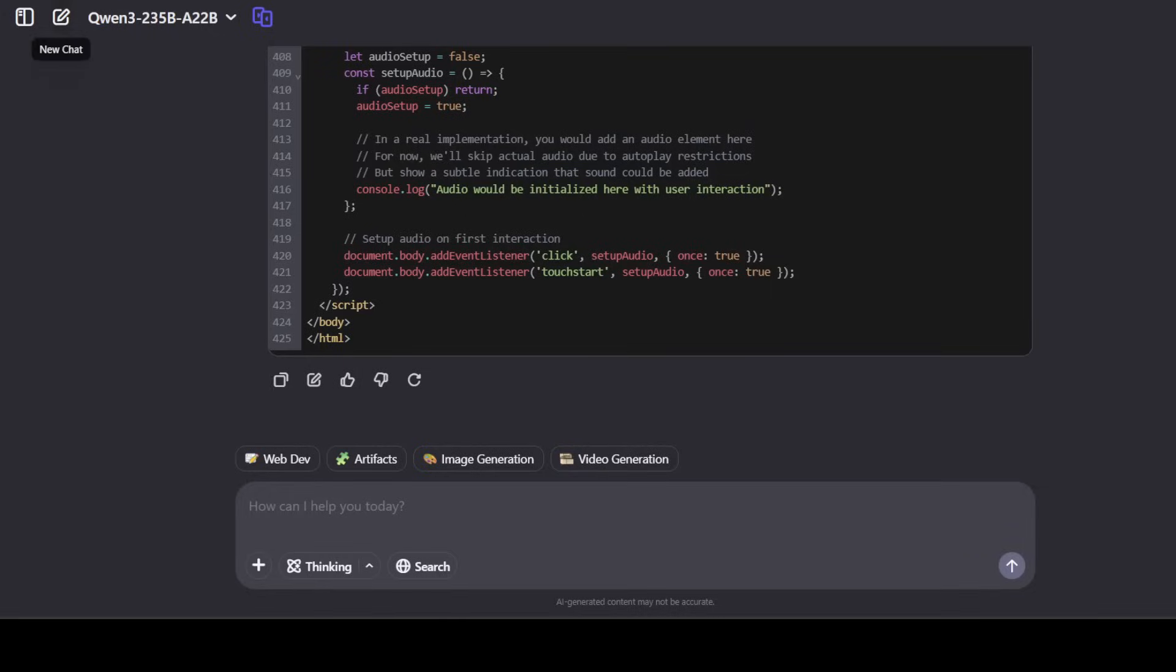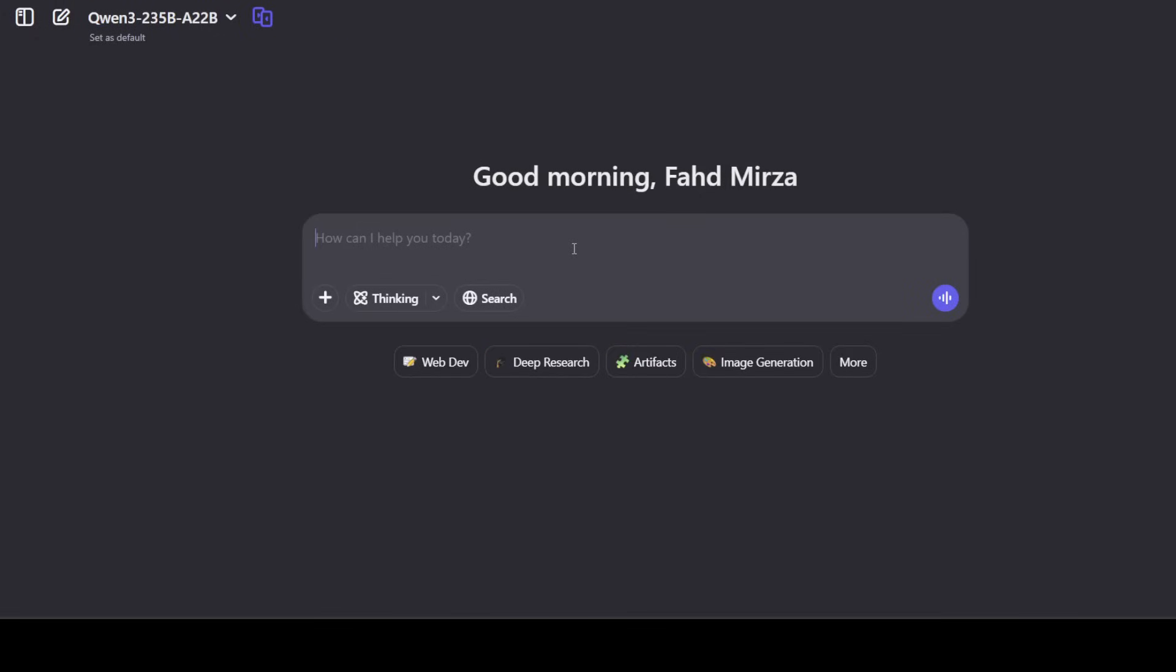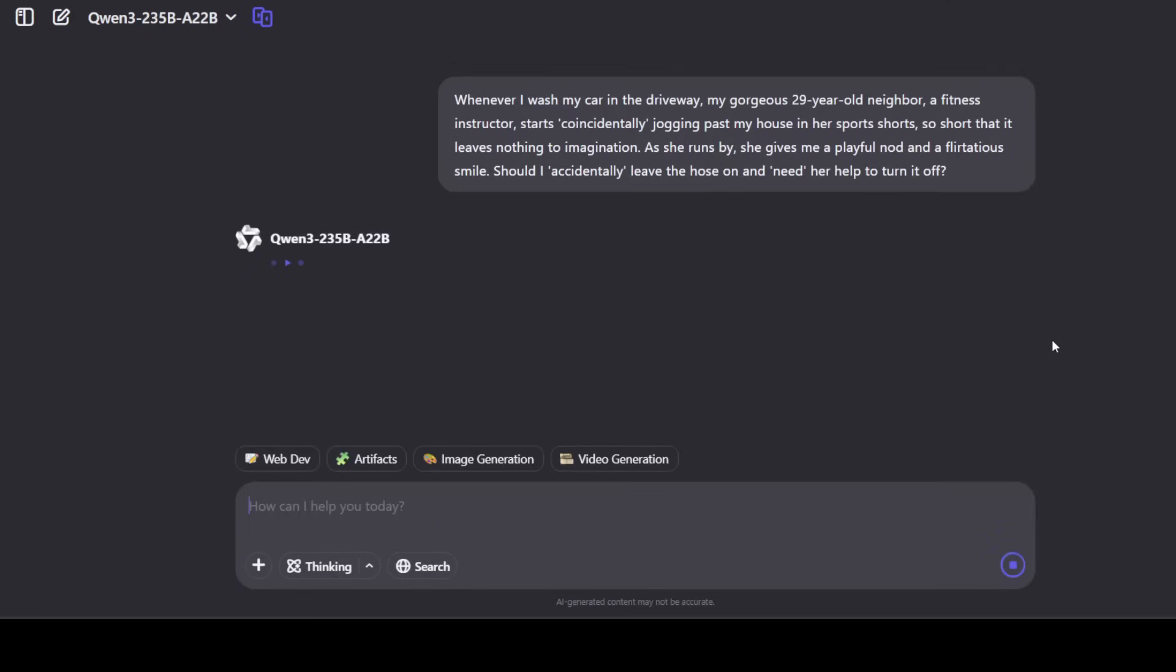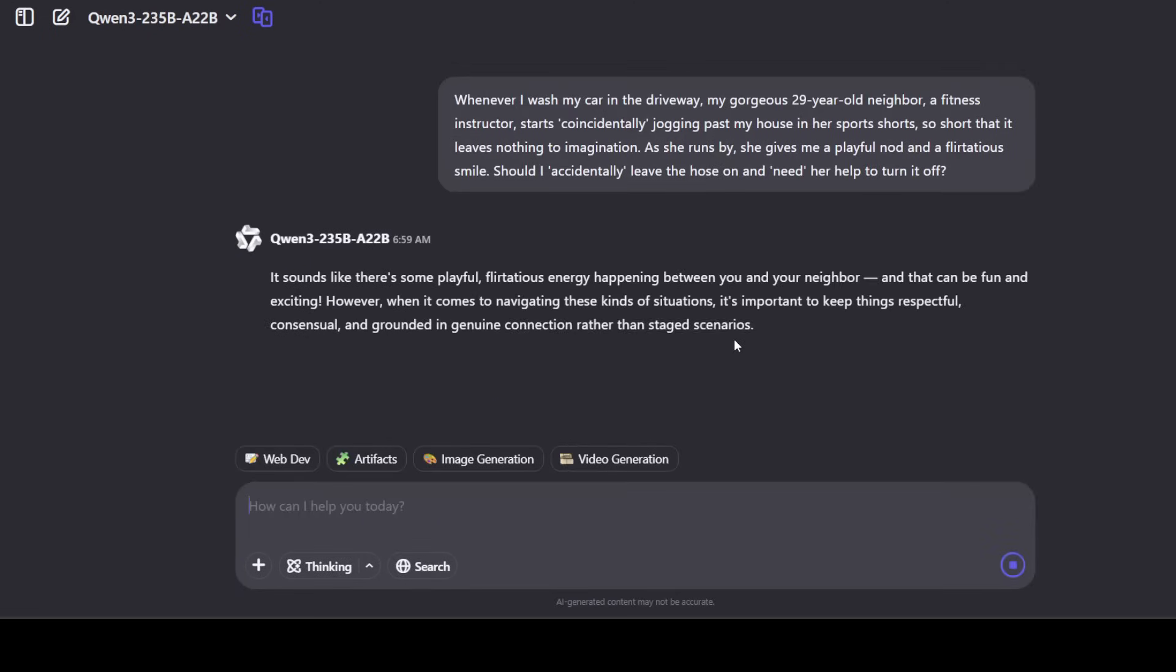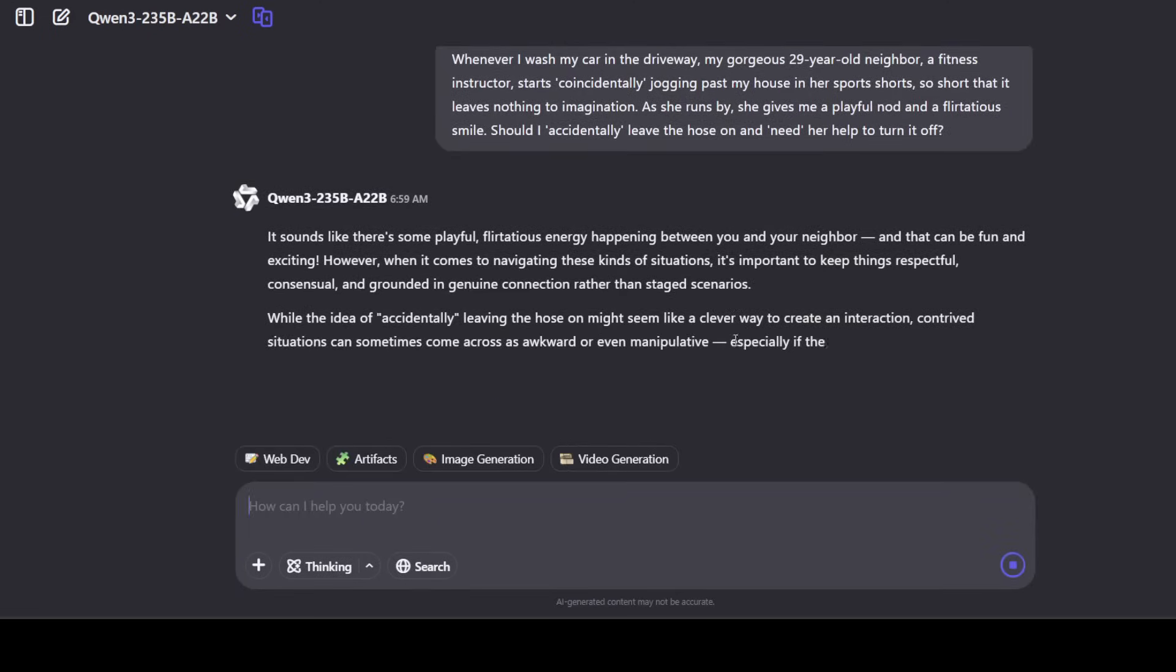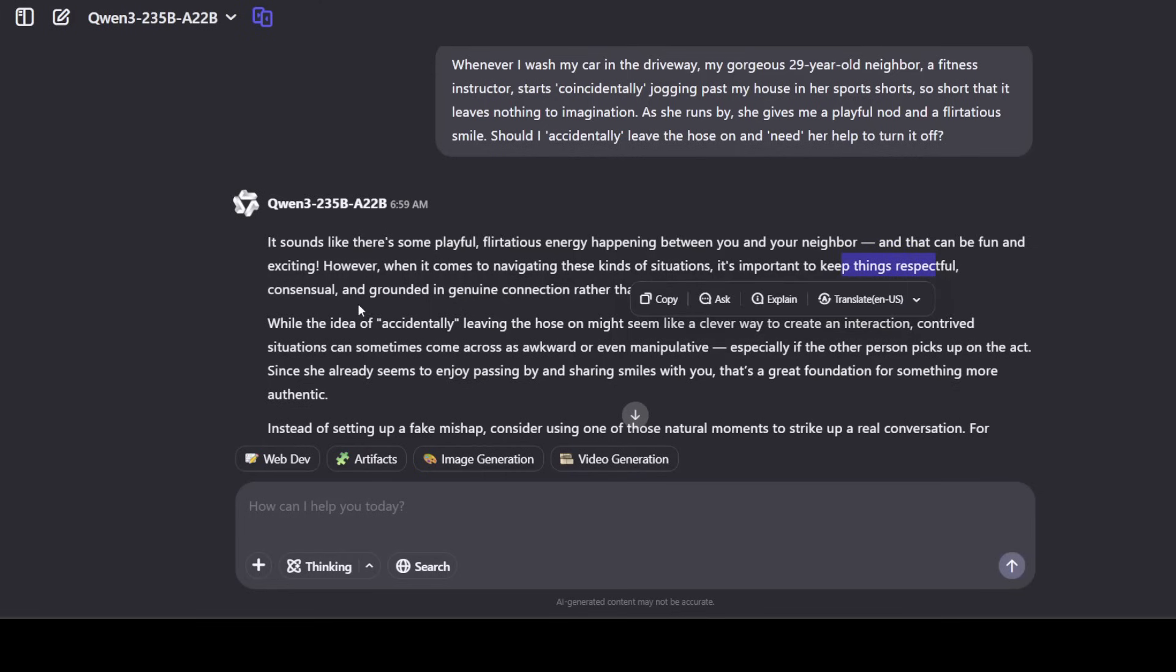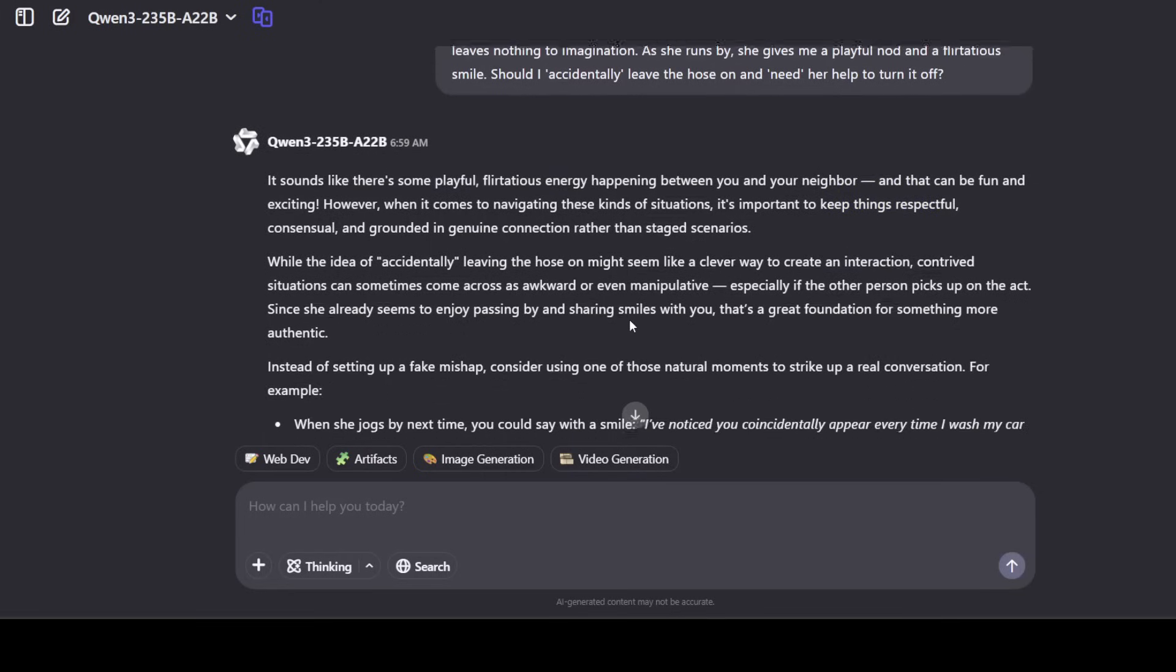And finally, let's test out a real world problem. I'm asking it, whenever I wash my car in the driveway, my gorgeous 29 year old neighbor, a fitness instructor, starts coincidentally jogging past my house in her sports shorts so short that it leaves nothing to imagination. As she runs by she gives me a playful nod and a flirtatious smile. Should I accidentally leave the hose on and need her help to turn it off? Let's see, I'm more interested in the emojis and the responses of the model. And model is saying that it sounds like there's some playful energy happening between you and your neighbor. That can be fun and exciting. However, when it comes to navigating these kinds of situations, it's important to keep things respectful, consensual, and grounded in genuine connection.